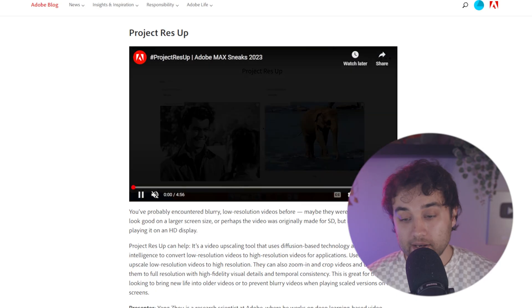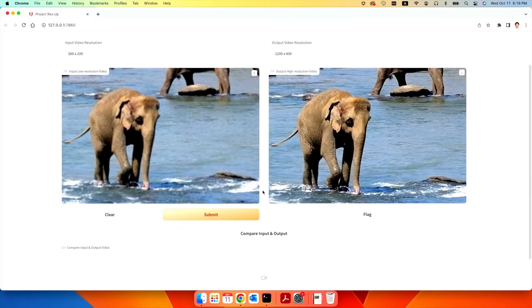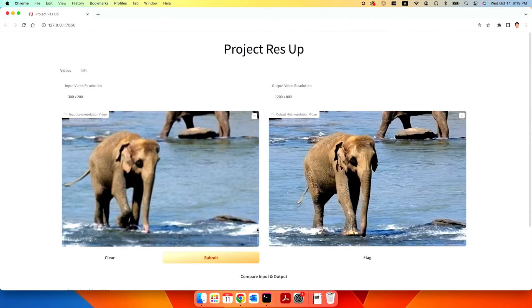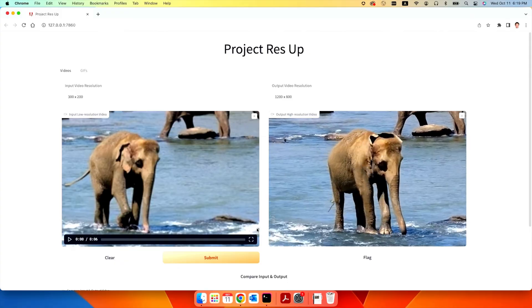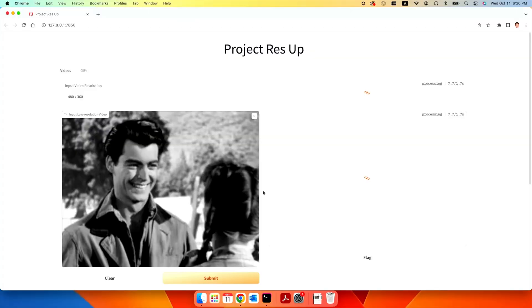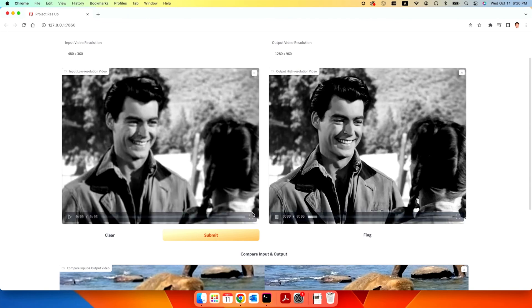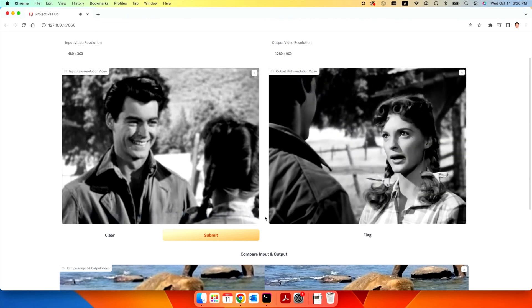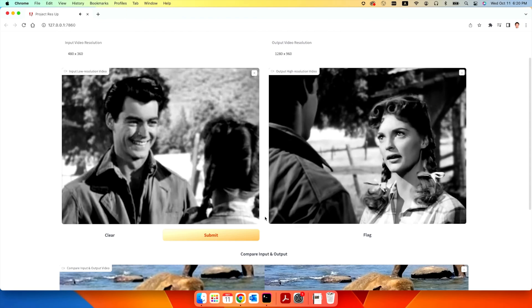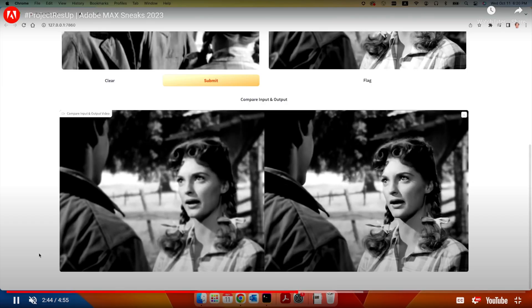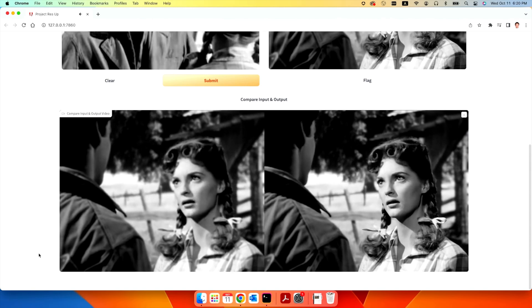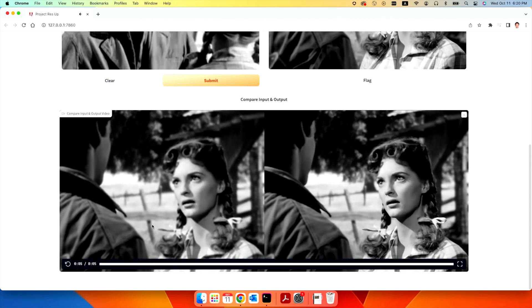Next up, we have Project Res Up, and it is exactly what it sounds like — just a super crisp resolution upscaler. 300 by 200 resolution bumped up to 1200 by 800. I was really blown away when they showed this vintage footage from an old movie upscaled. It's just insane to see these old-style actors in 4K. If you're working on a project referencing older vintage materials, instead of having them blurry and low resolution, you could use something like this to really blow people away.